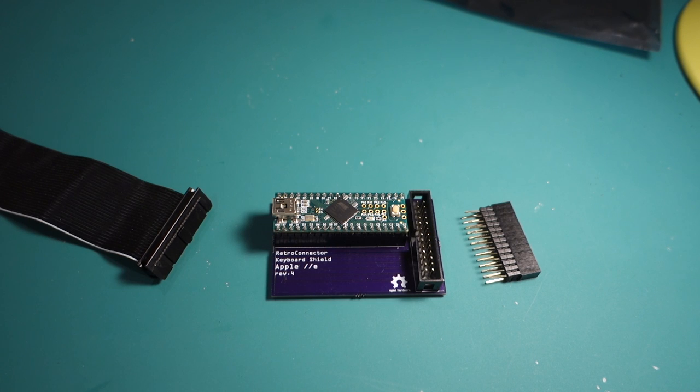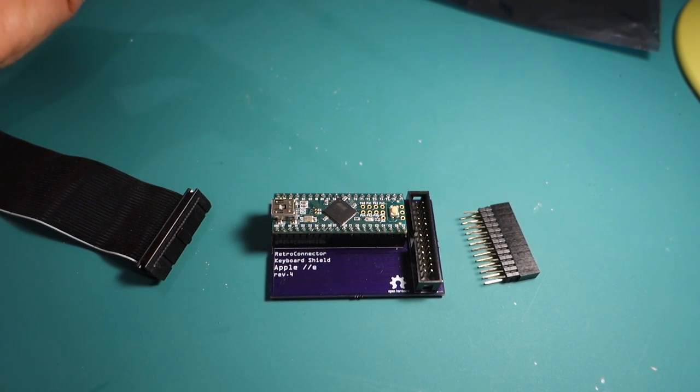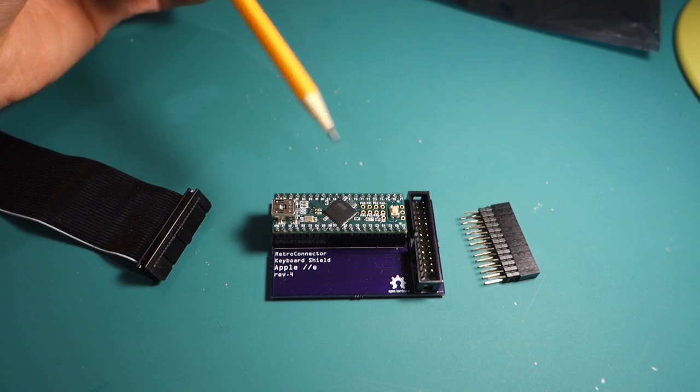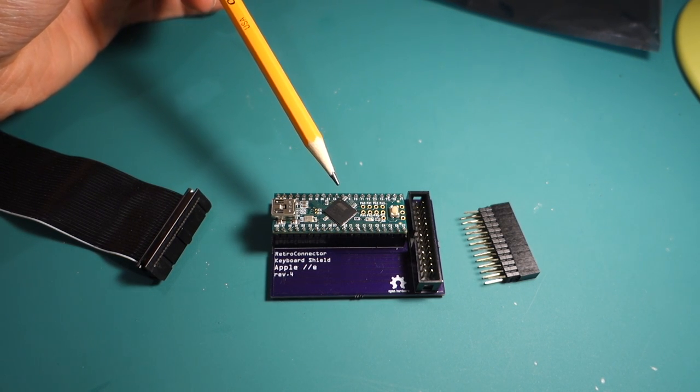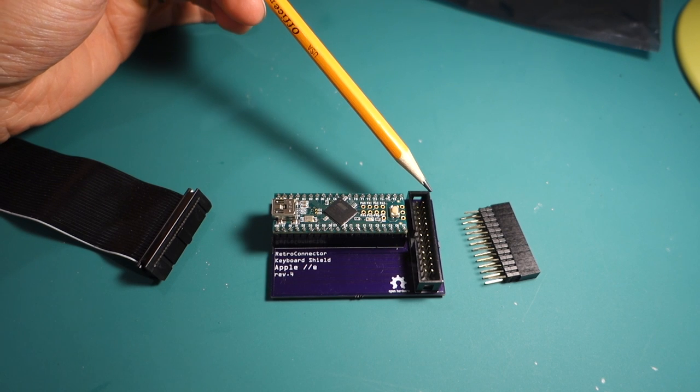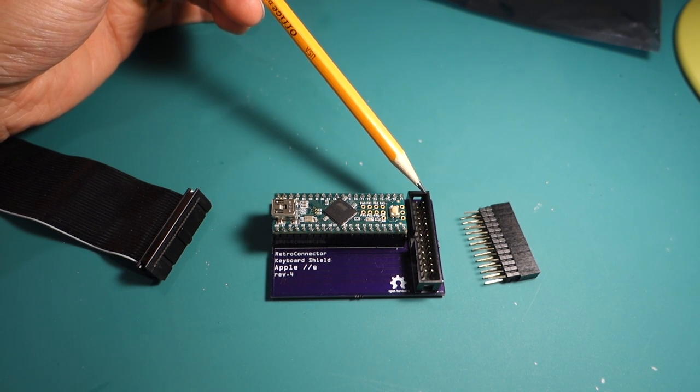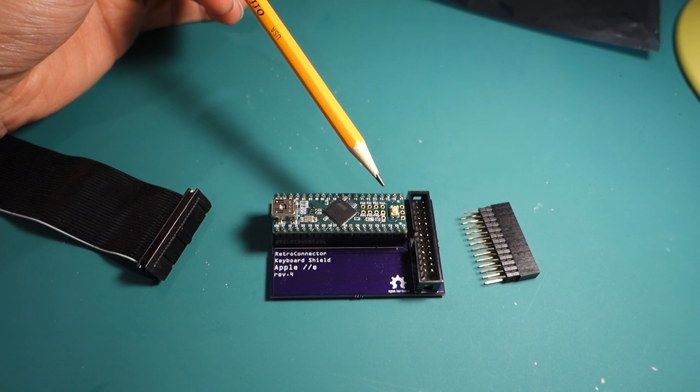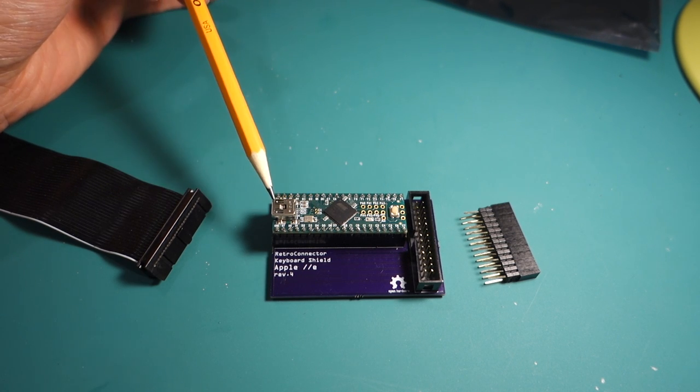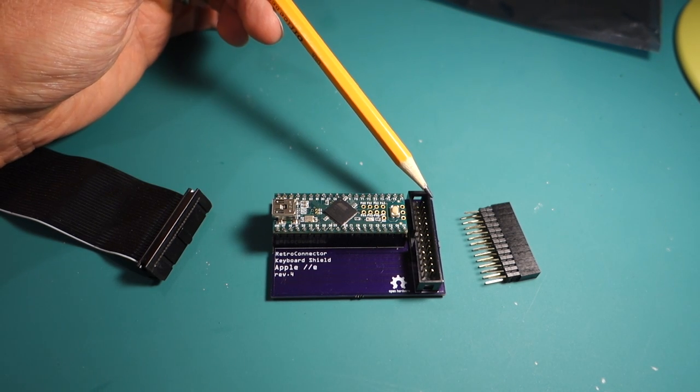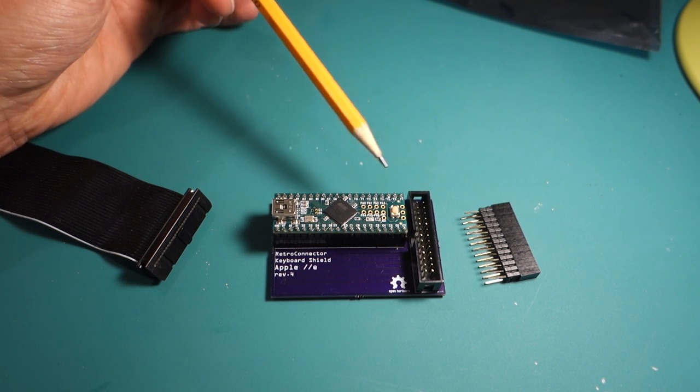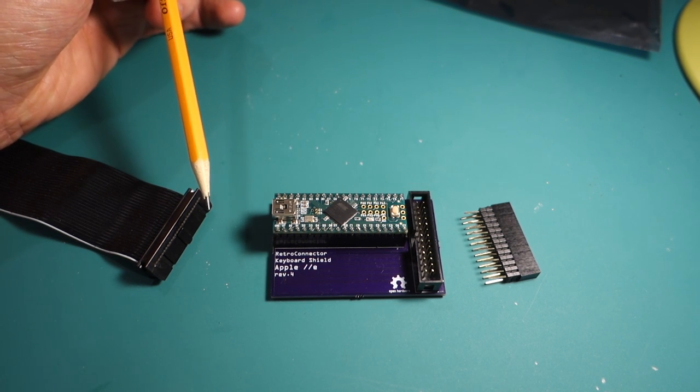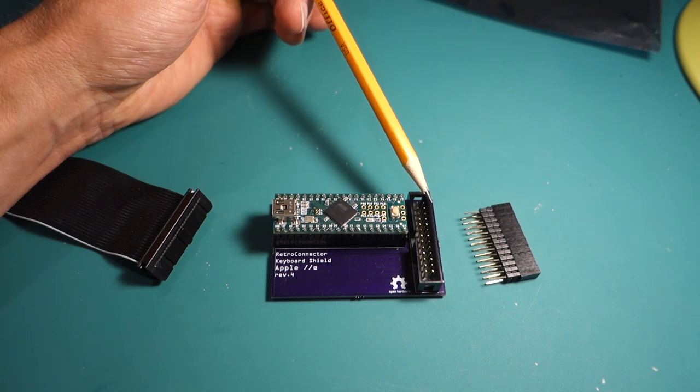All right, so here's the retro connector from Option 8, and it's pretty simple. It's basically a board consisting of a Teensy++ 2.0 along with an adapter that goes from the keyboard inside your Apple IIe and then just feeds all the lines through the USB. So the way this comes, you just plug your keyboard into this, and then you plug the USB into your Mac, and then you can no longer use the keyboard on your Apple IIe.